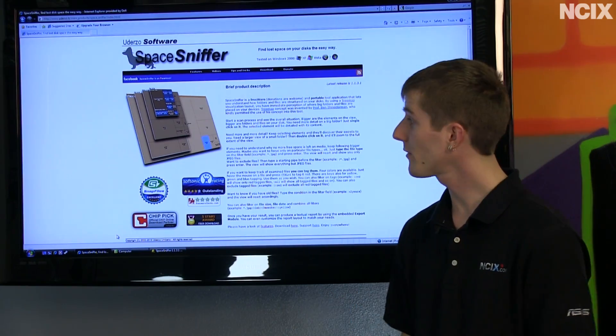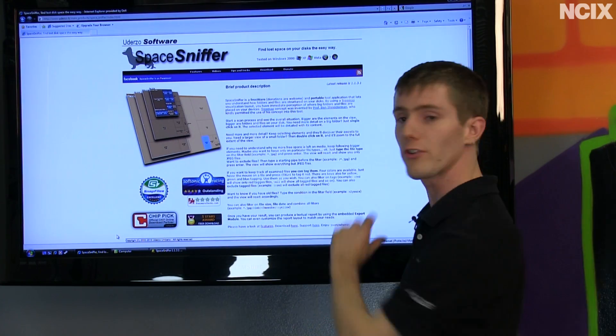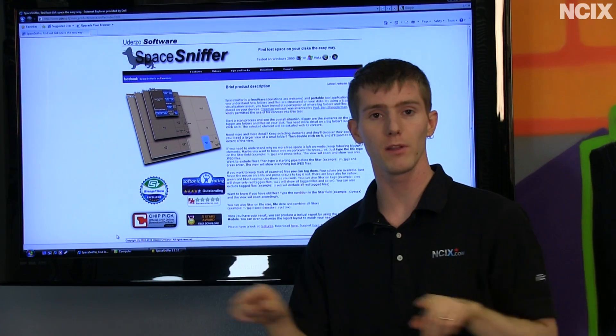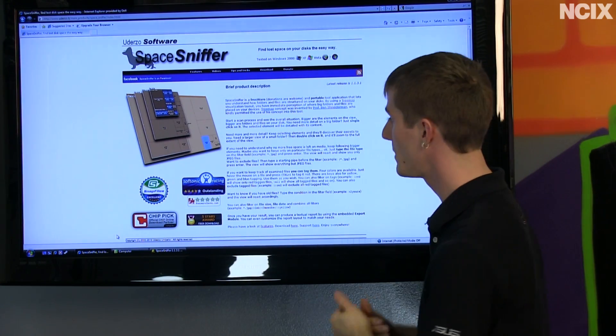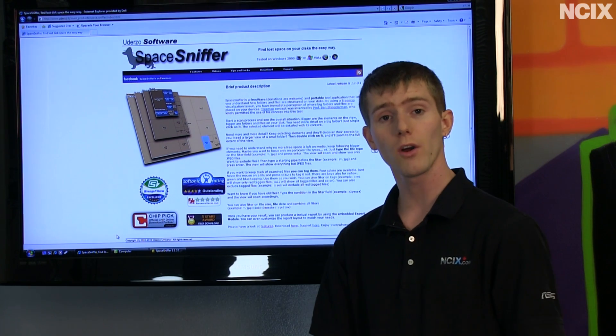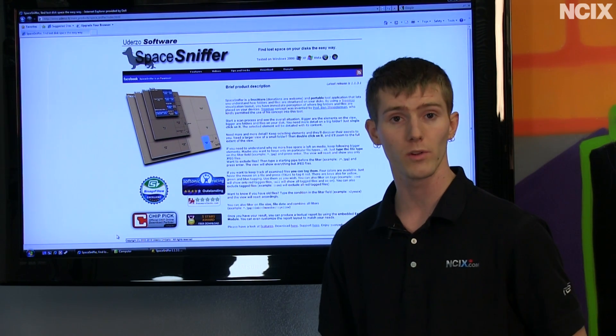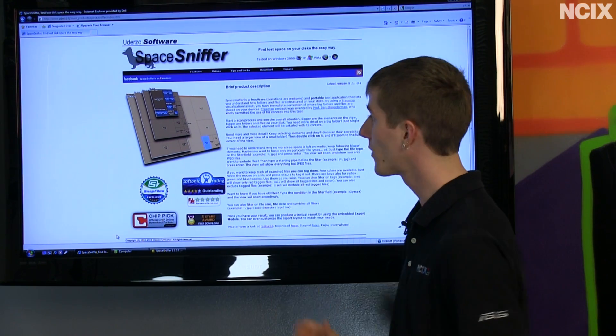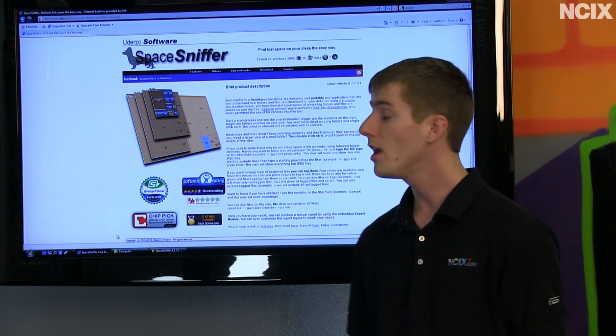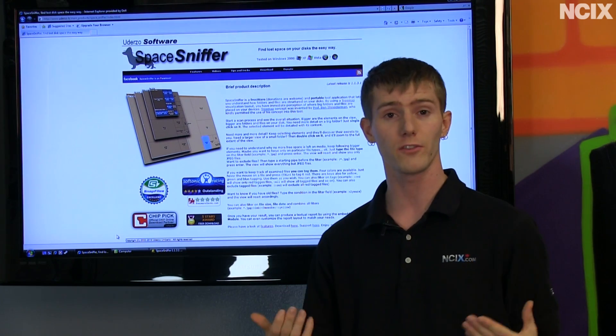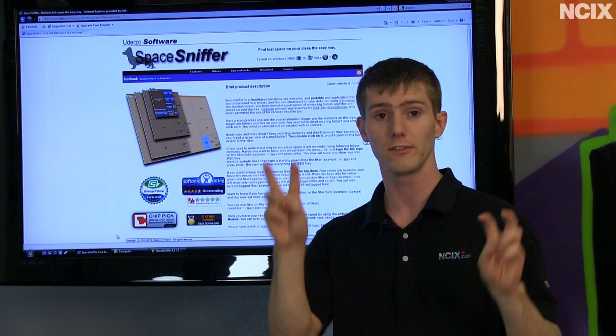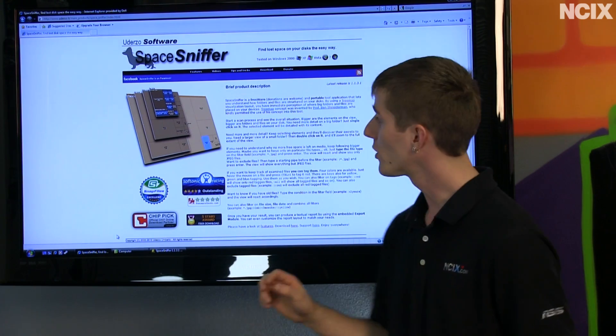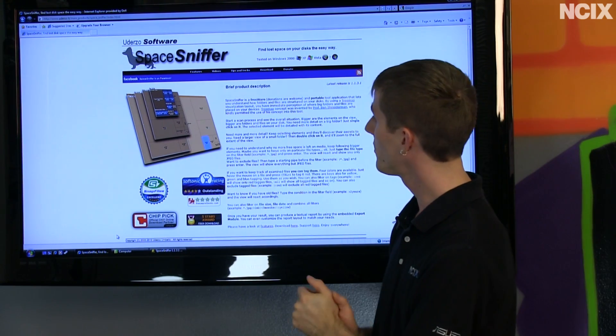If you Google Space Sniffer, you're going to land on this page, or you can click the link below the video. I'm going to cover all of what I think are the coolest features of this software. It's free, and you can use it without even installing it. It's a drag-and-drop install, so you can run it from your desktop or wherever else you see fit.